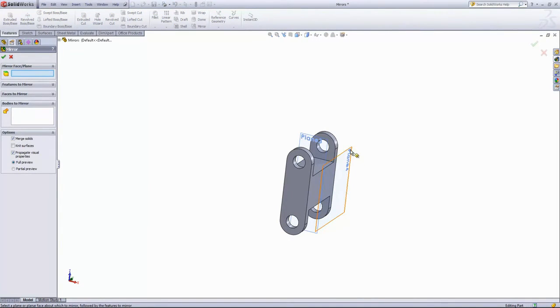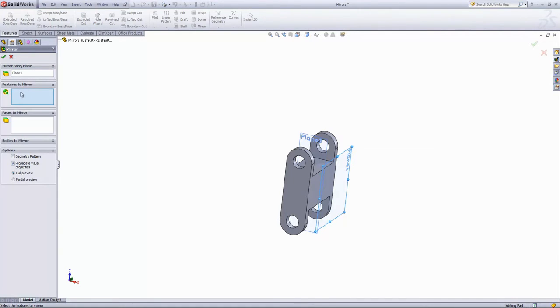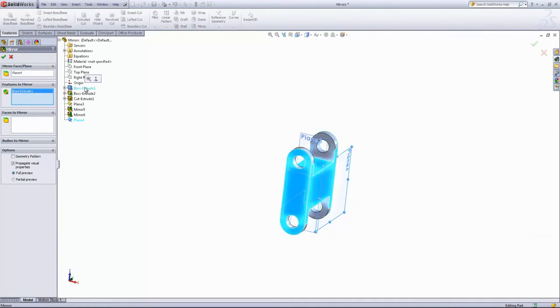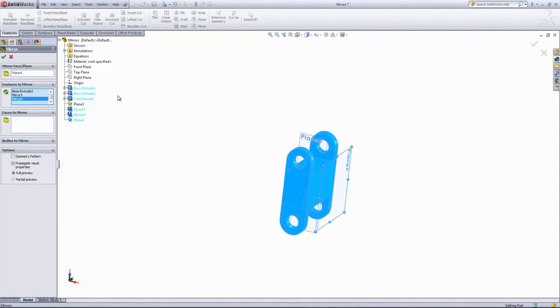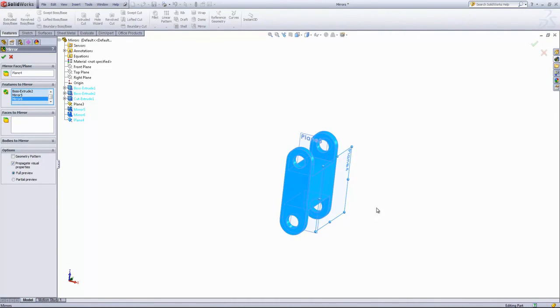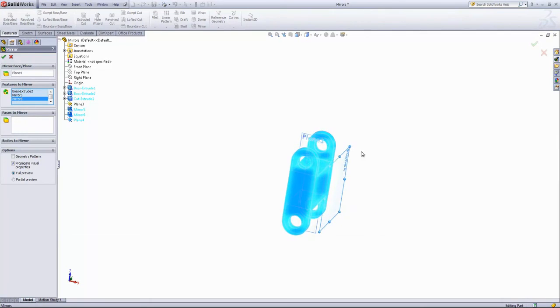So for that mirror plane, I'll go ahead and choose that new plane there. And then we'll choose out all of the features that define this part. And you'll notice that there's no preview on the other side. The reason for this is that the Features to Mirror option and the Faces to Mirror option don't allow you to create multiple bodies.